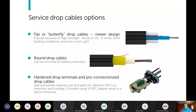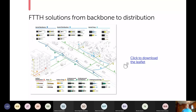We offer cables for an entire fiber to the home solution going from your backbone all the way to your indoor distribution and riser solutions. All this information will be on the presentation when it gets emailed out to you.